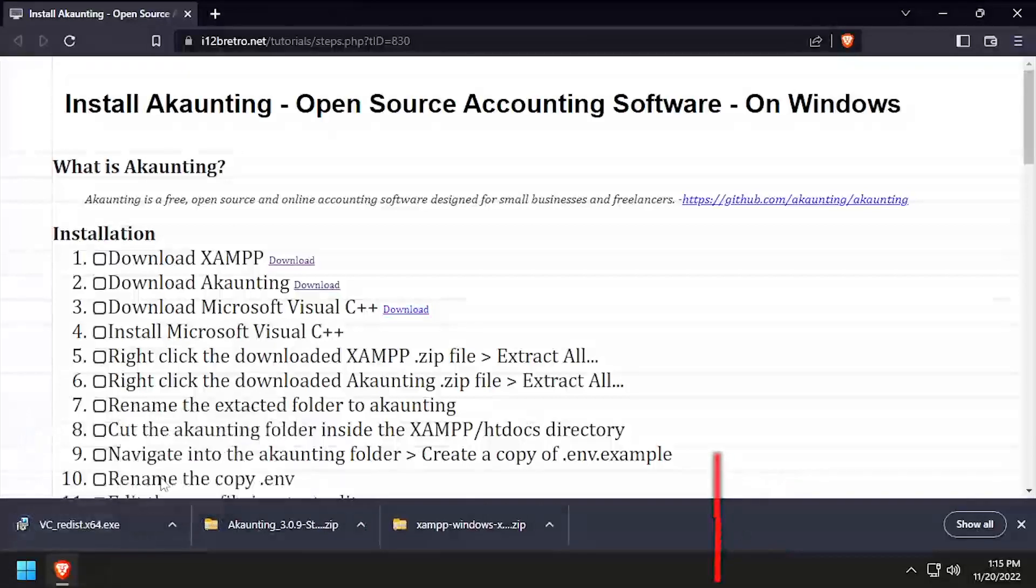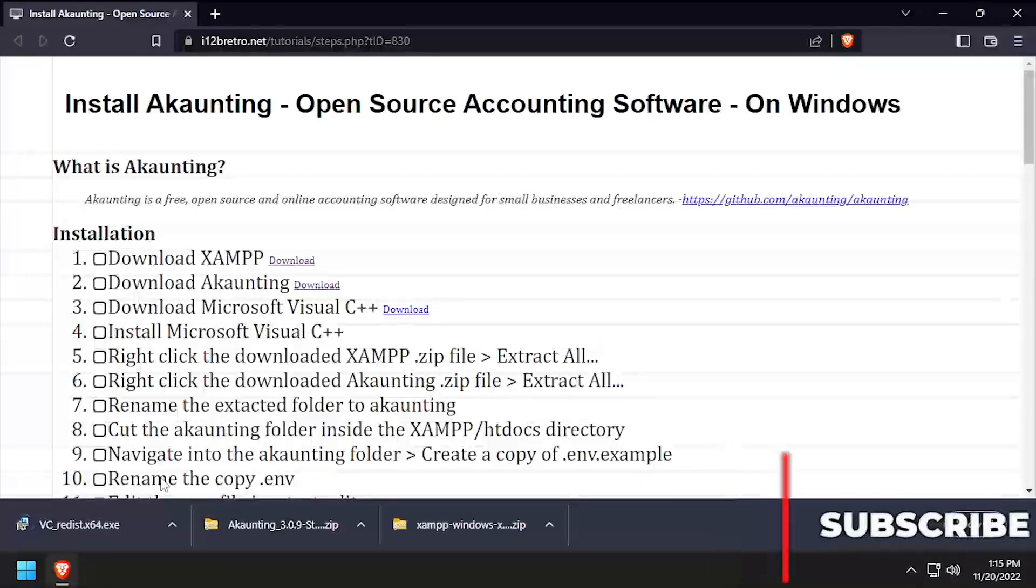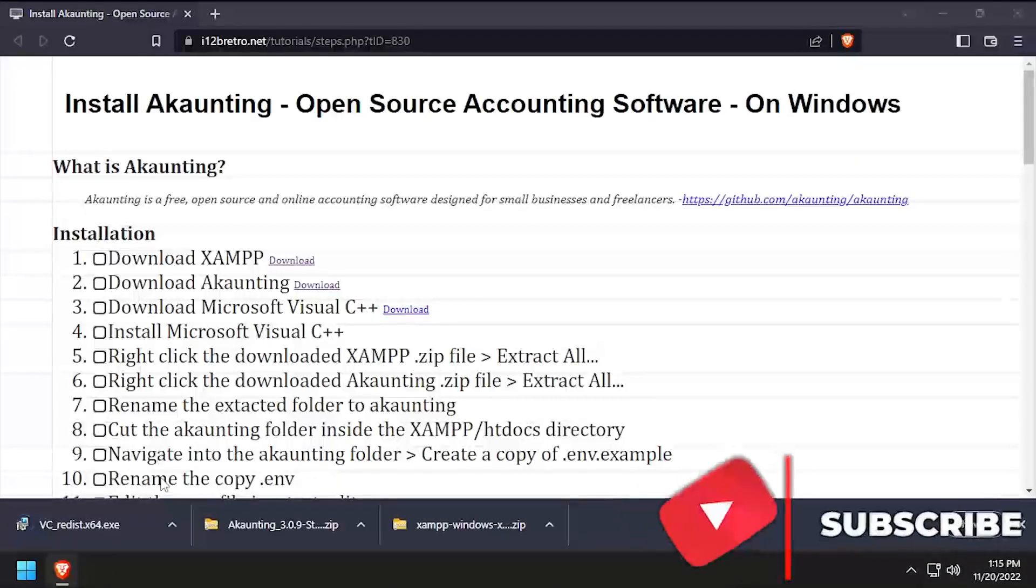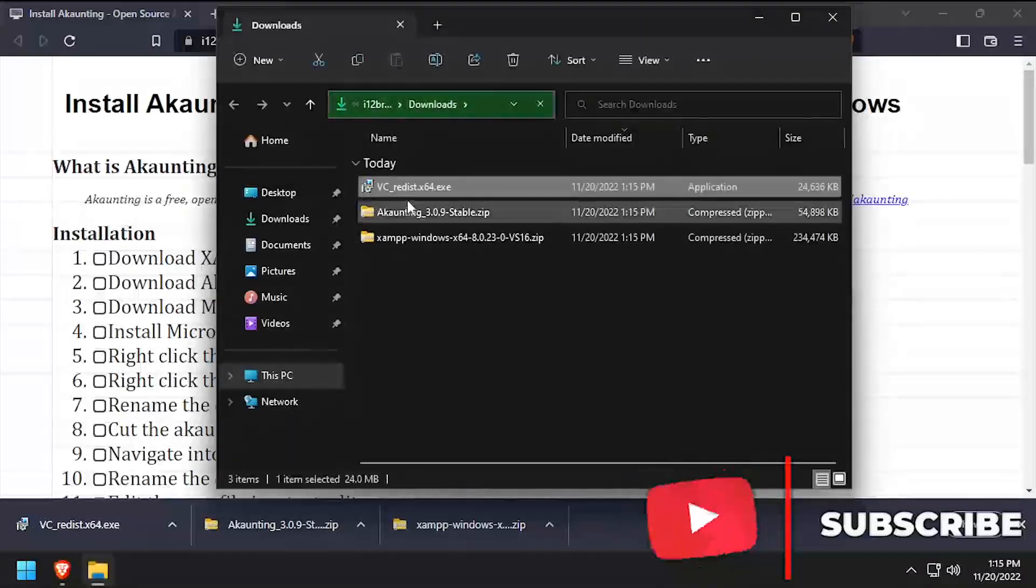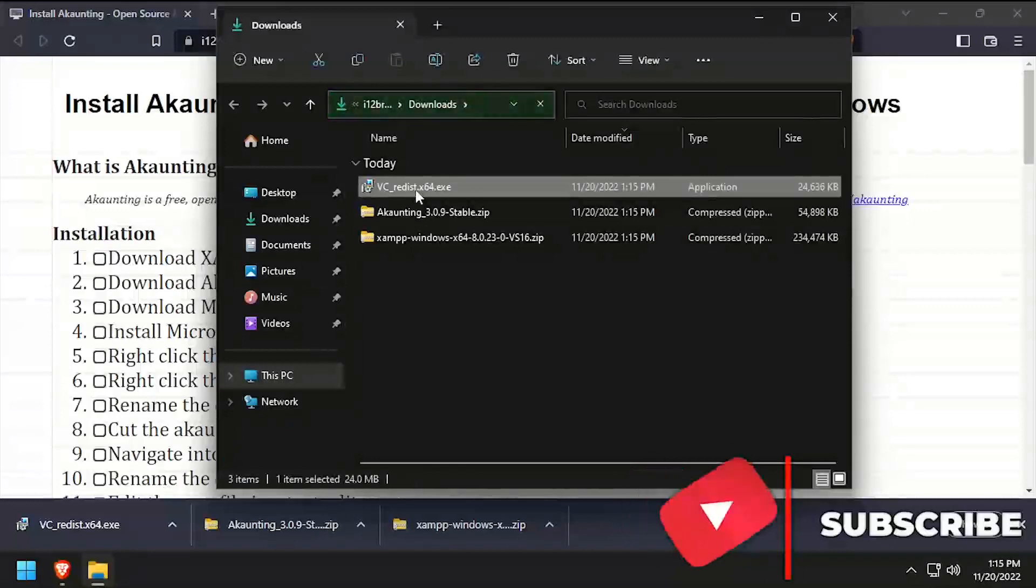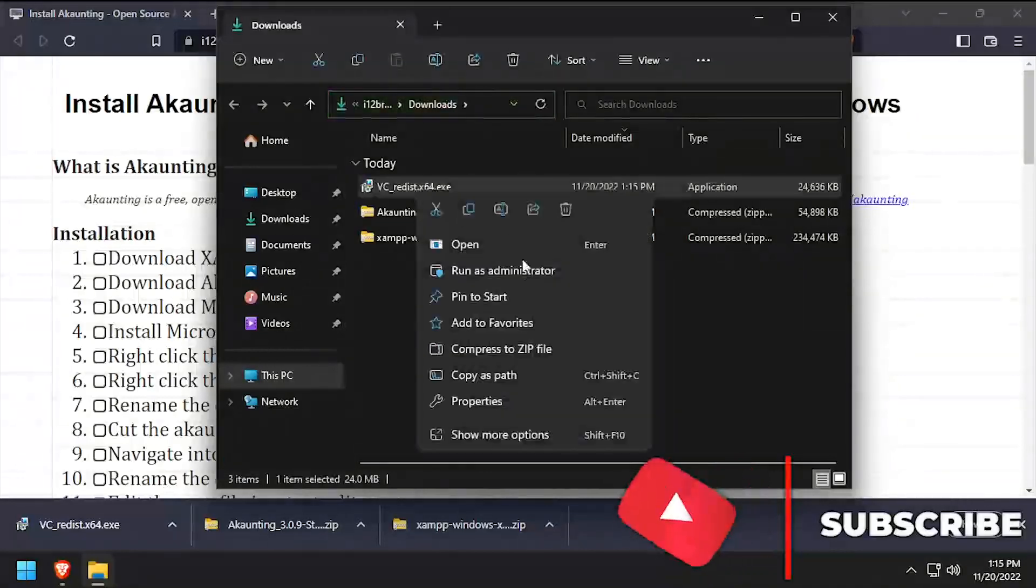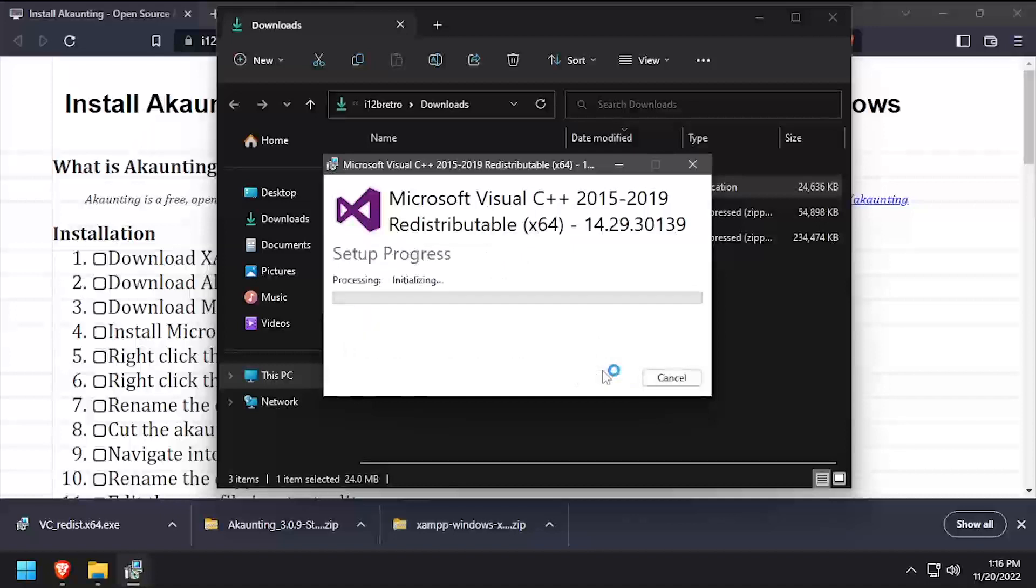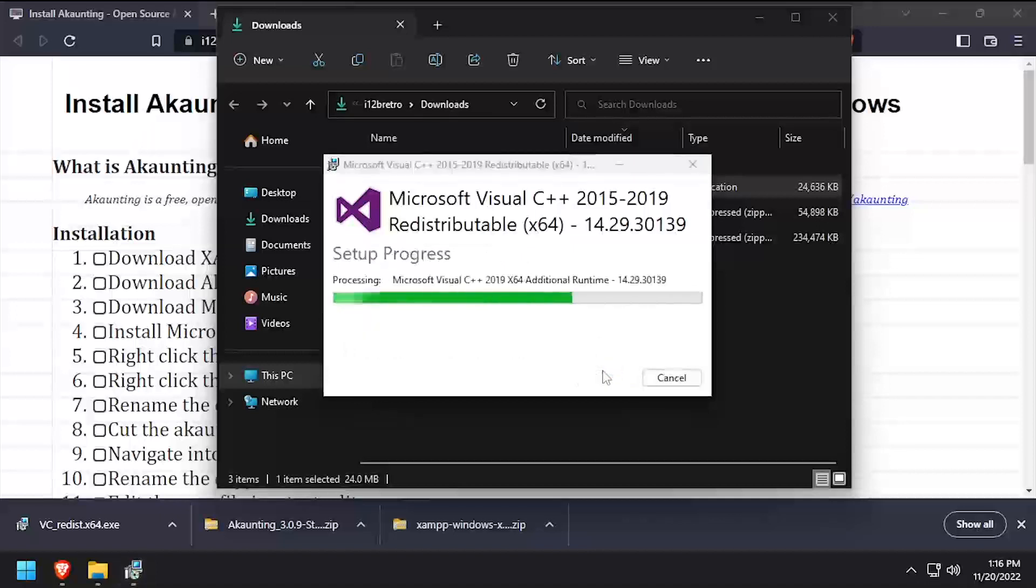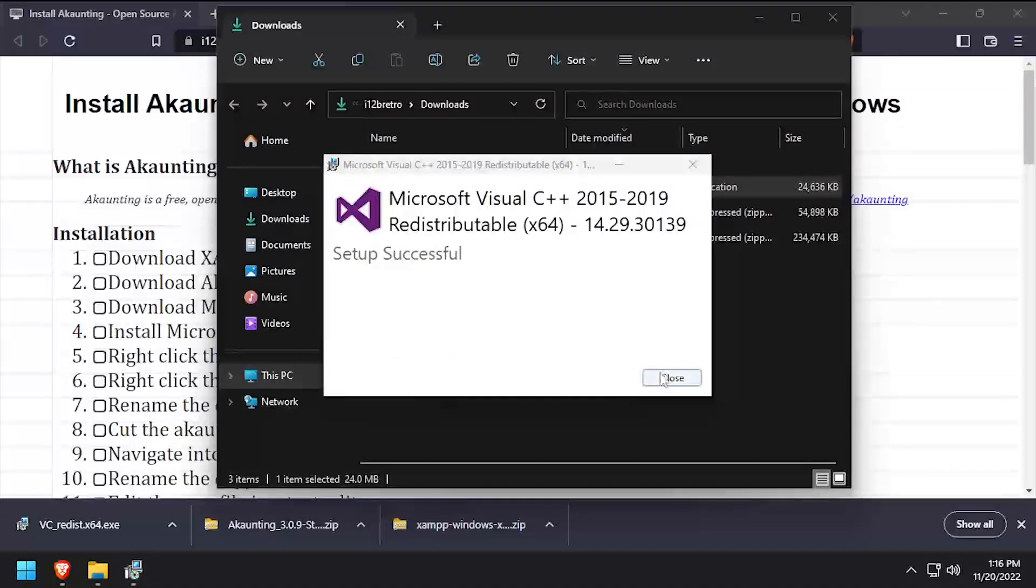Navigate to your Downloads directory and start the Visual C++ installer. Click the I Agree checkbox, then click Install. Once the installation completes, click Close.